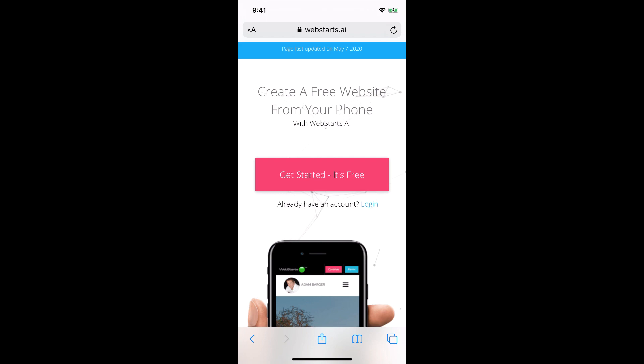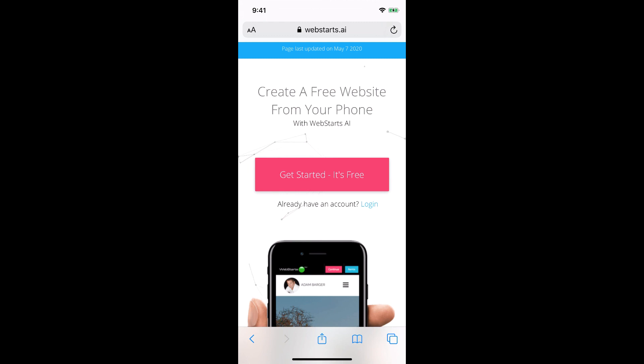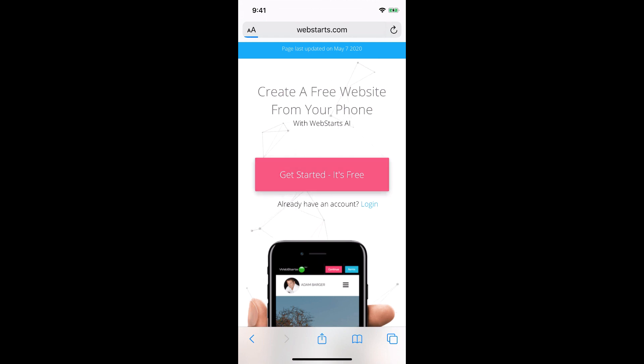Hi, in this short video I'm going to show you how to make a website on your iPhone. To get started, go to webstarts.ai in your address bar. I've already done that. It should look like the website you see here on my screen. Once you're ready, click get started, it's free.